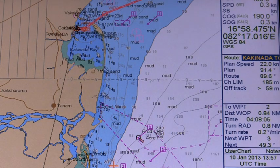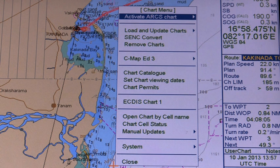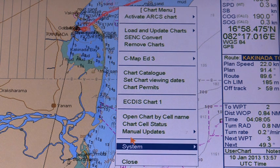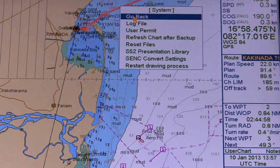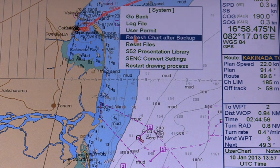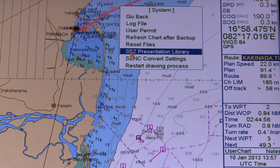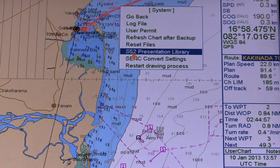Presentation library. The ECTIS uses the official IHO presentation library to draw vector charts. The presentation library can be accessed using the chart menu.